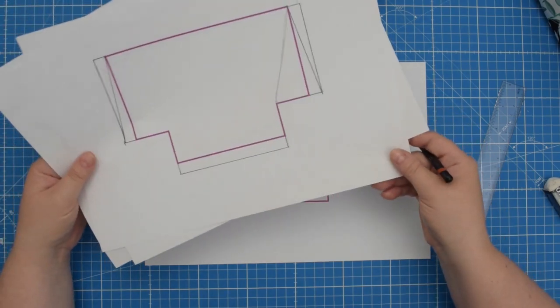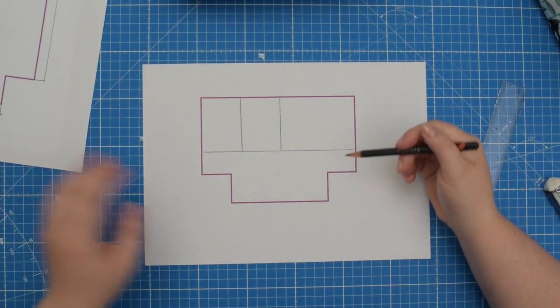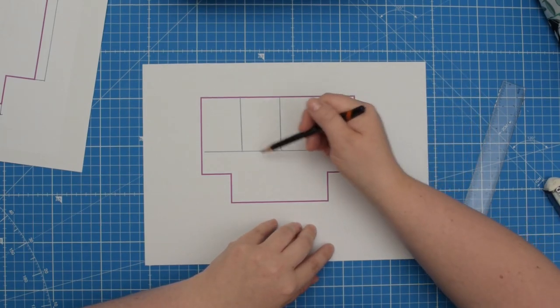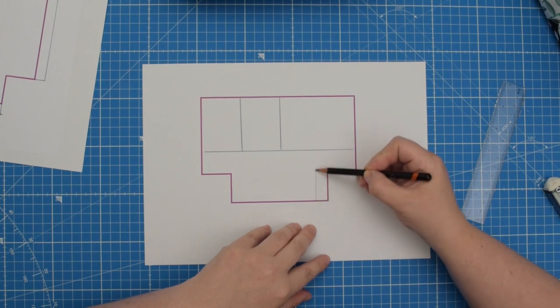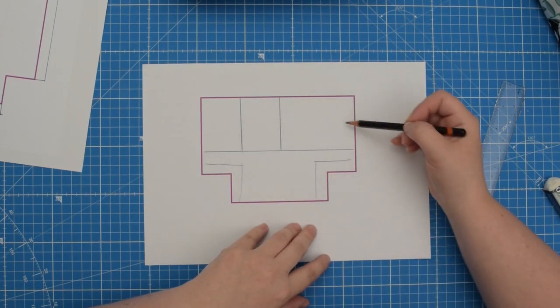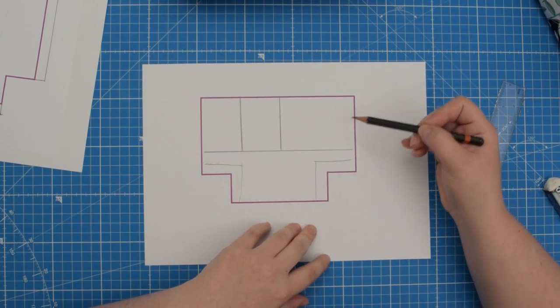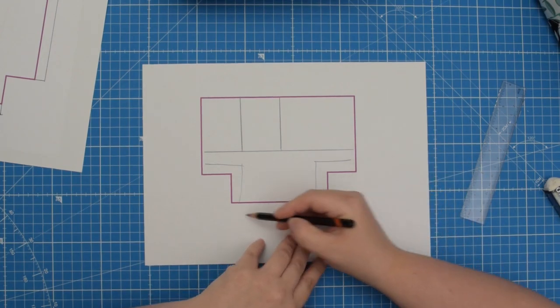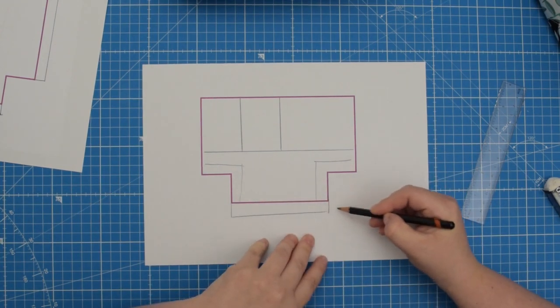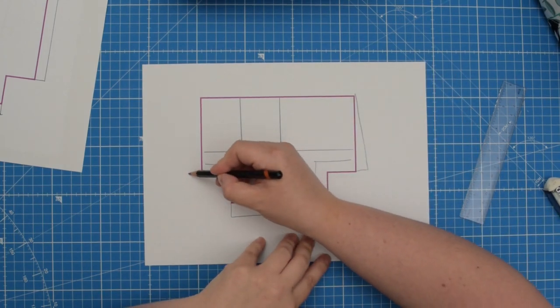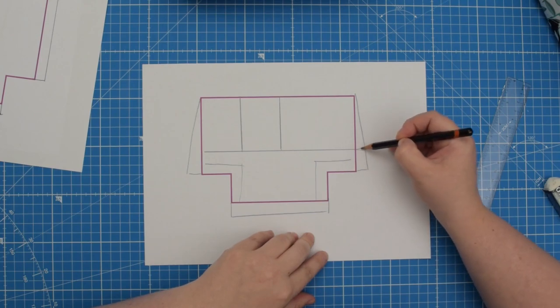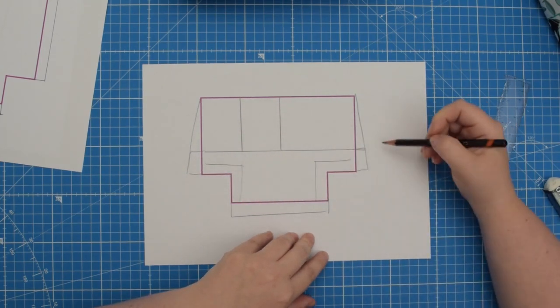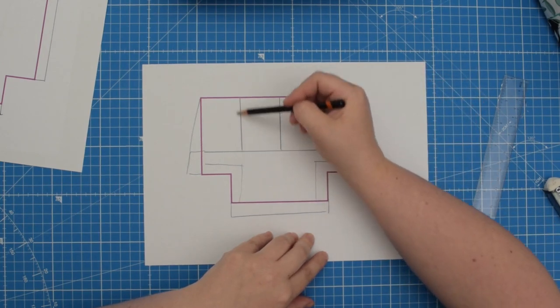This way, whichever method you decide to use, you will see which pattern piece is affected by the amendment. So if I go this way, we can see that neither of those pieces are affected by the amendment. However, if we went this way, we can see that the base panel is affected and also those two side panels.